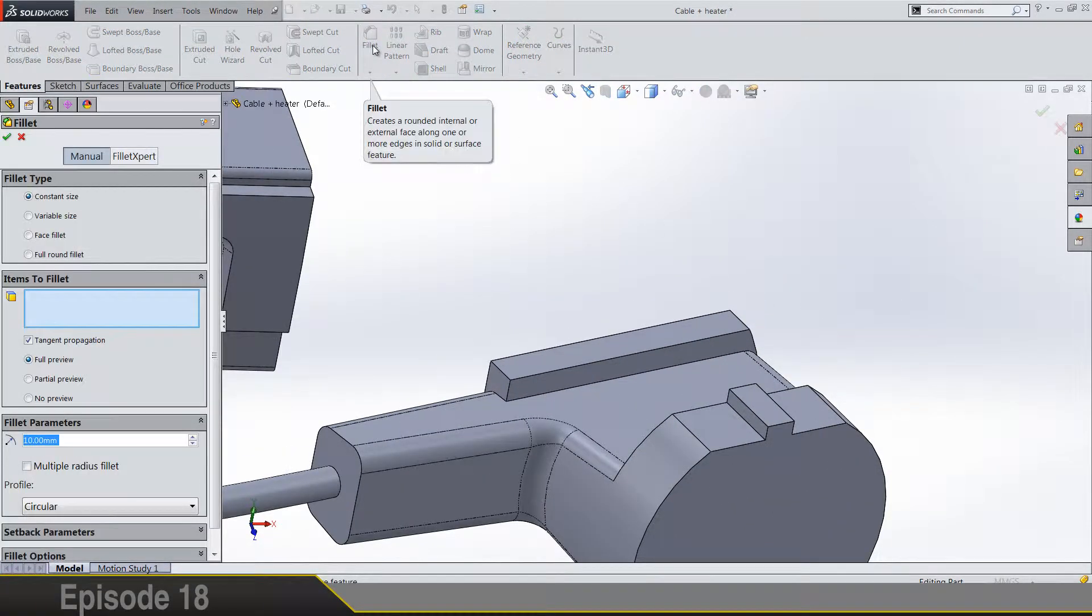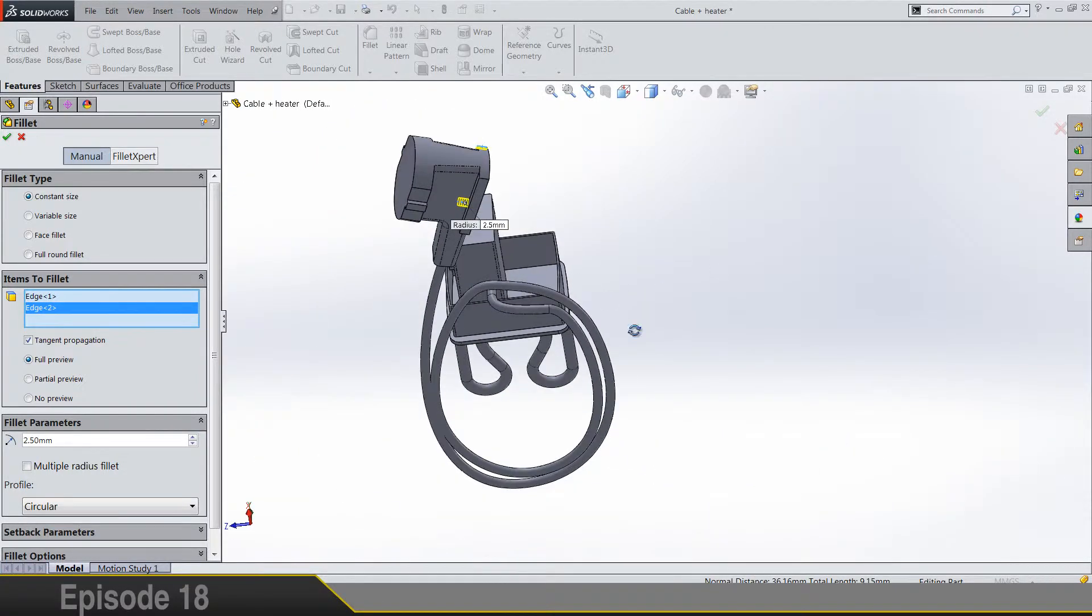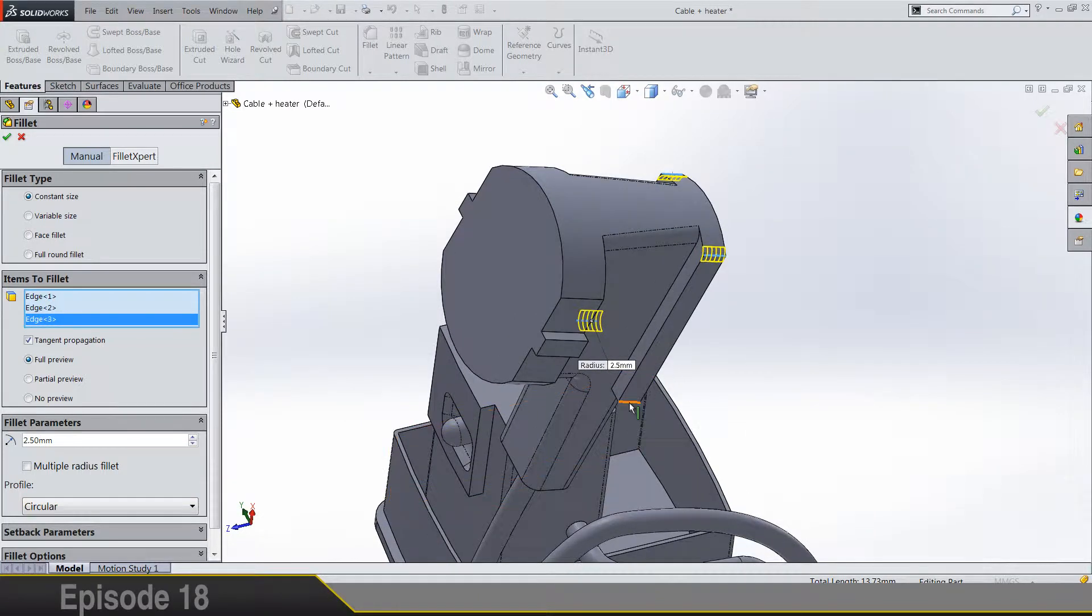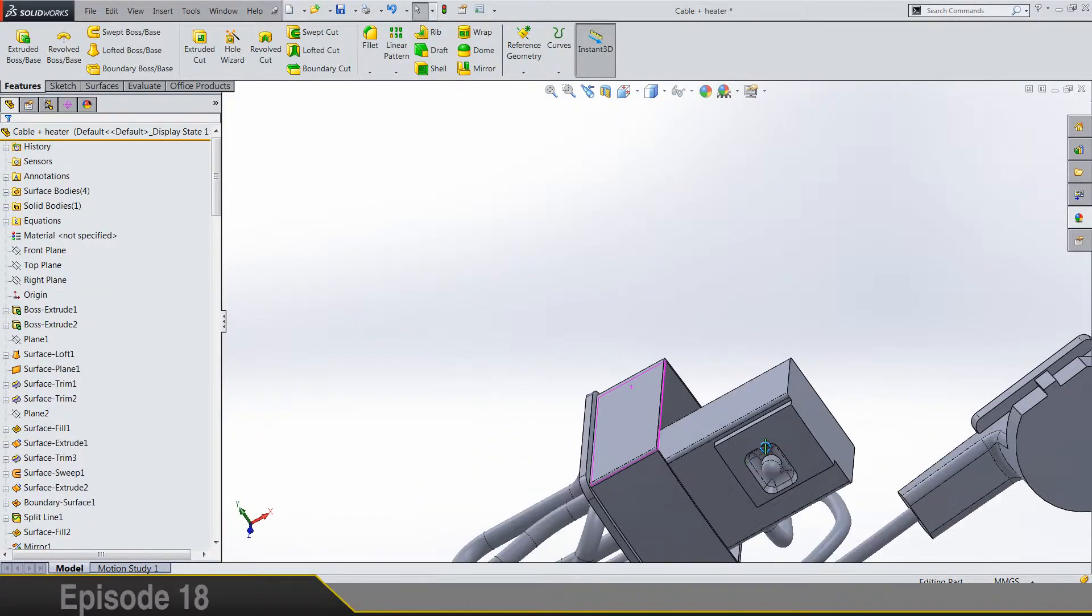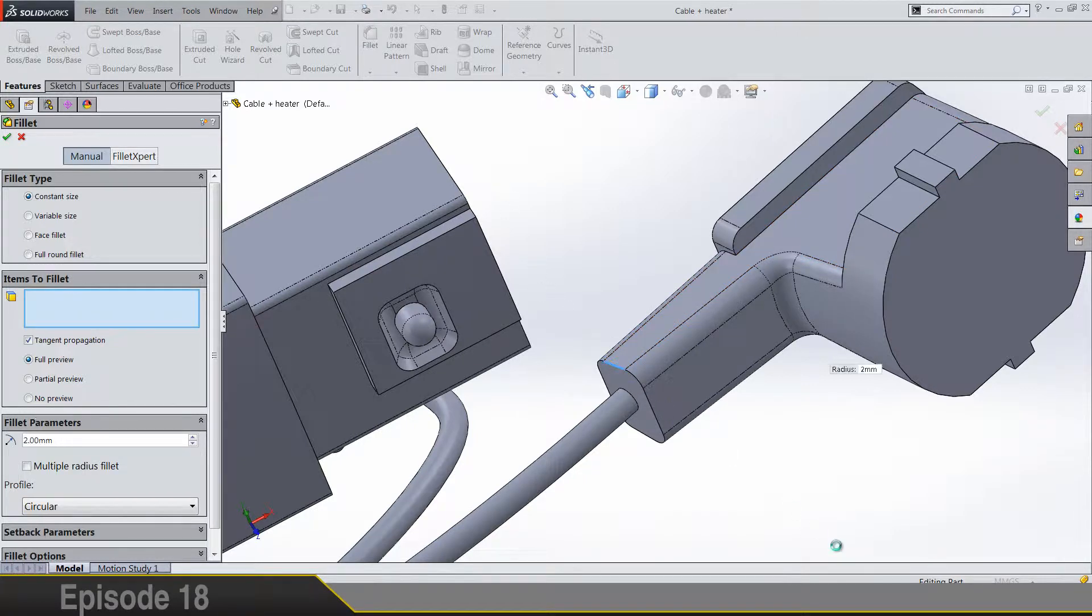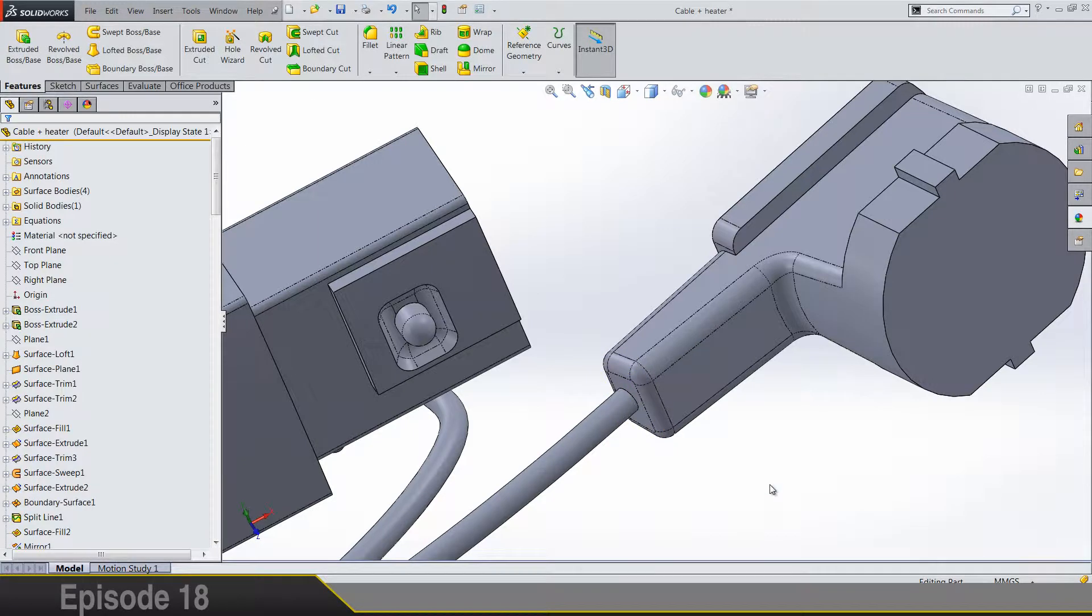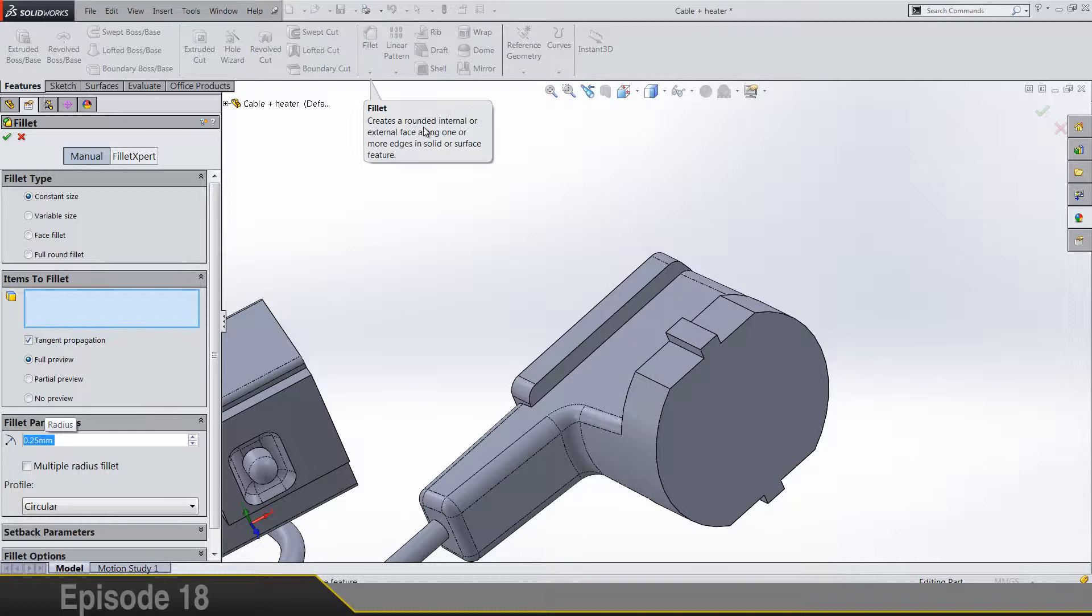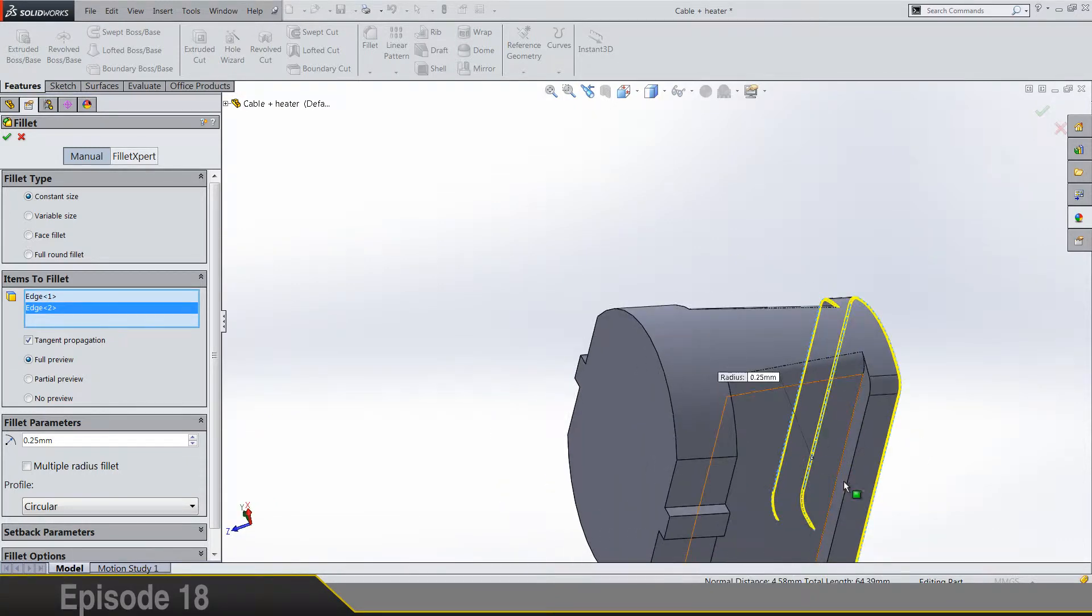For a start let's do a fillet that's 2.5 on these four edges. Next thing is fillet 2 on this chain, and another small fillet 0.15 on these two, three.